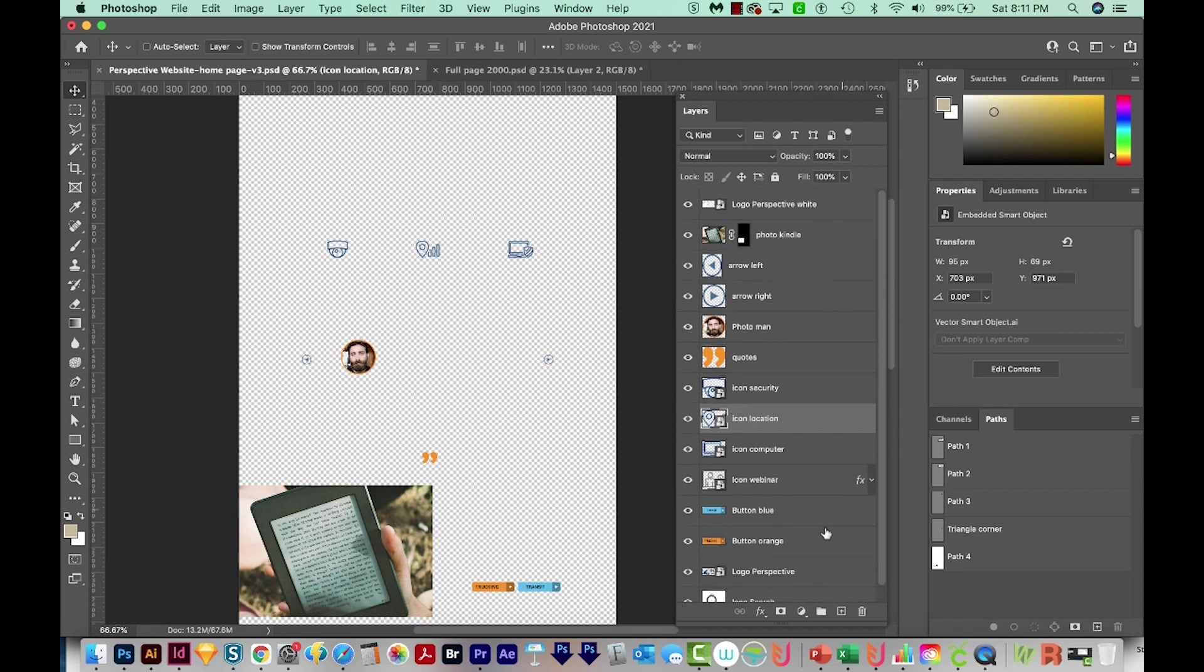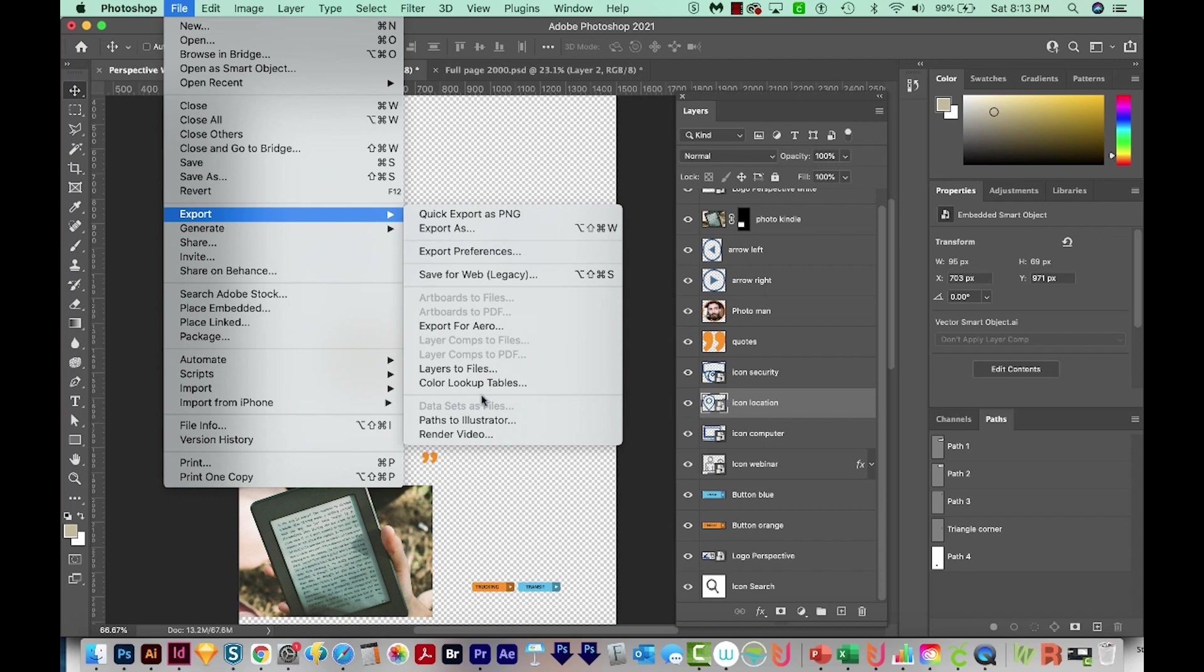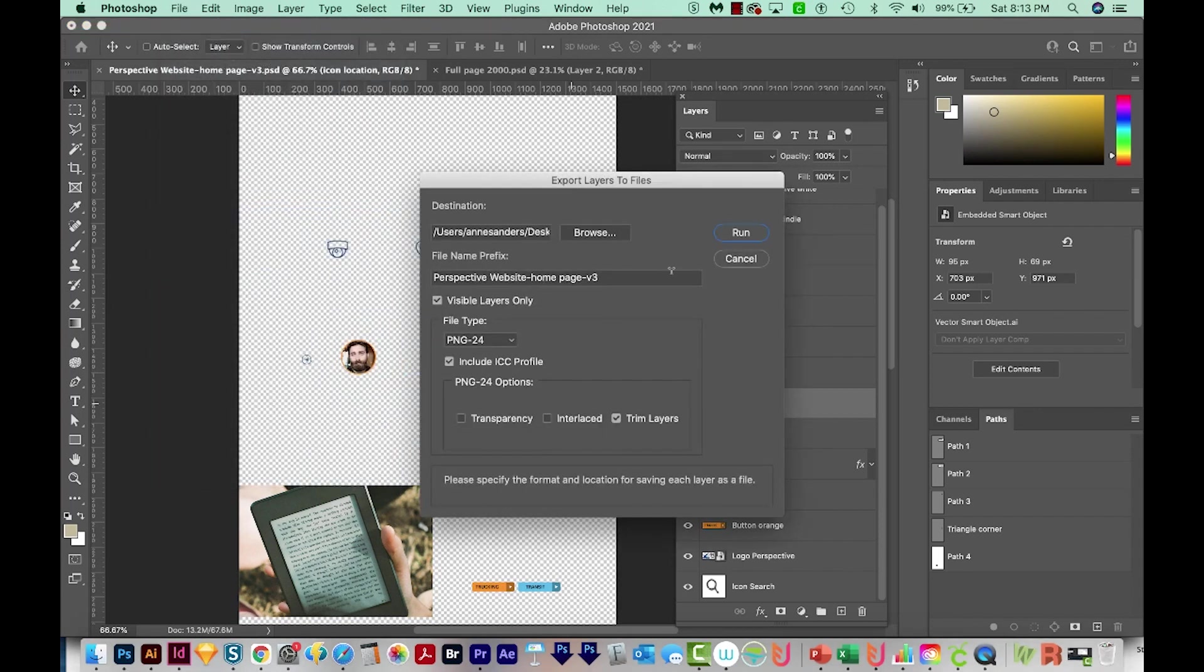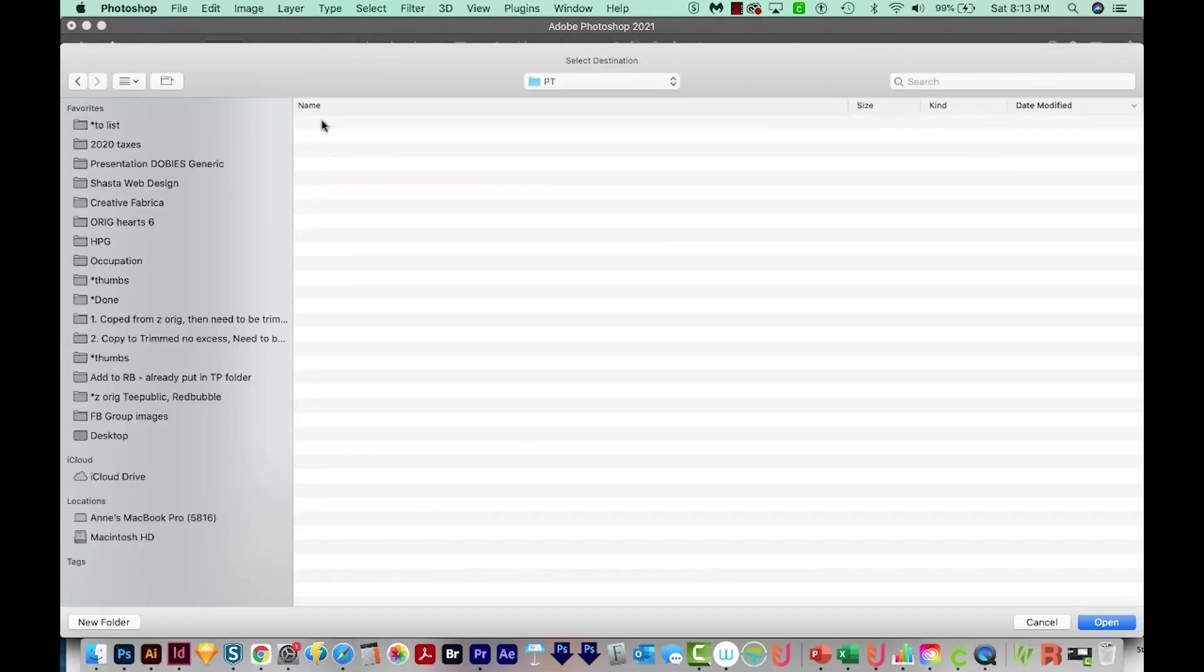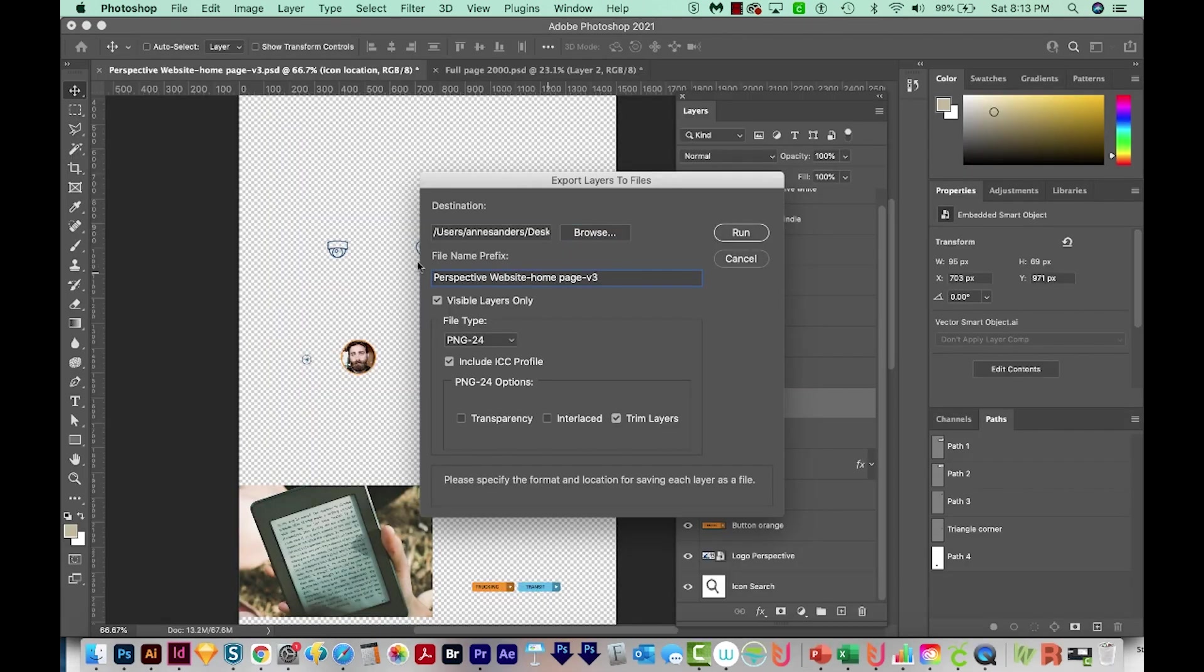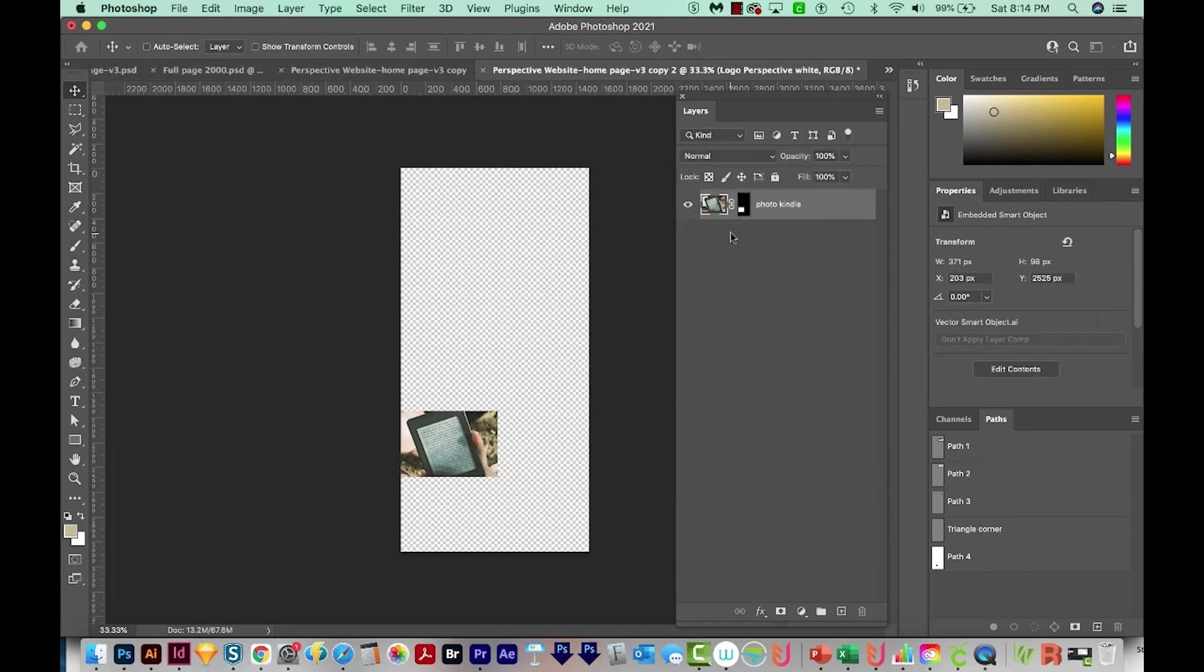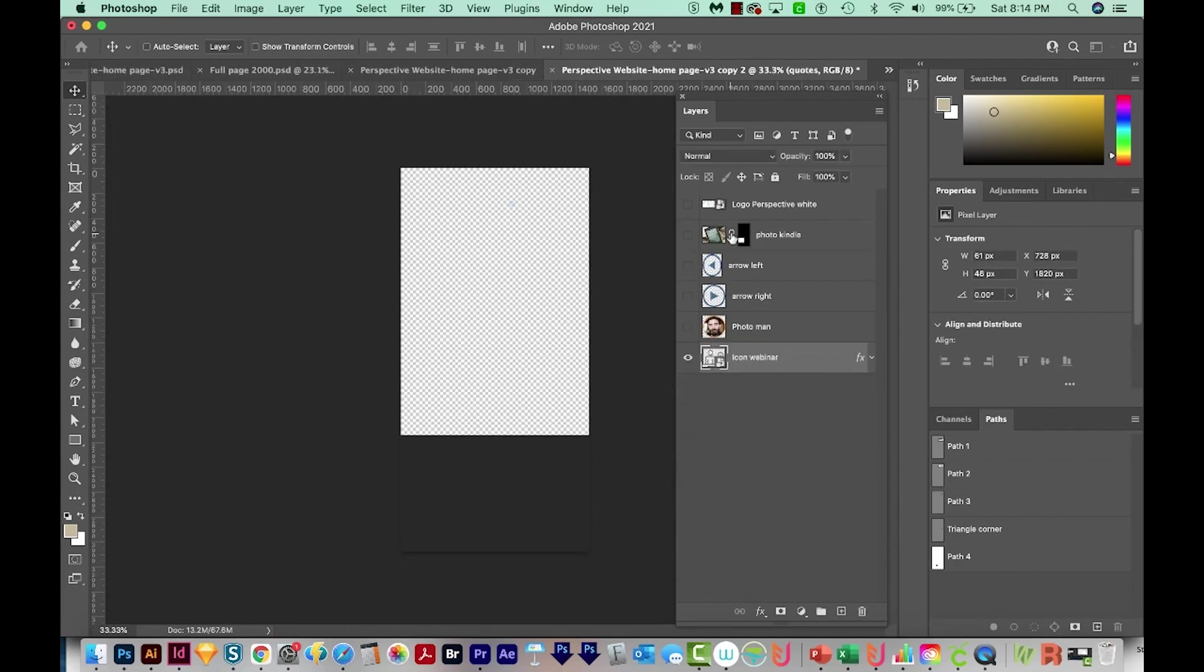Okay, but everything else looks good. So now I can just go to File, Export, and Layers to Files. I'm going to click Browse, and then I'll navigate to the place I want to save them in. Then you'll have a file name prefix. I actually just delete all this, otherwise your file names get super long. We'll want to choose PNG 24. And then I choose Transparency and Trim Layers, and we'll run it. And it goes through the process of saving all the files separately.